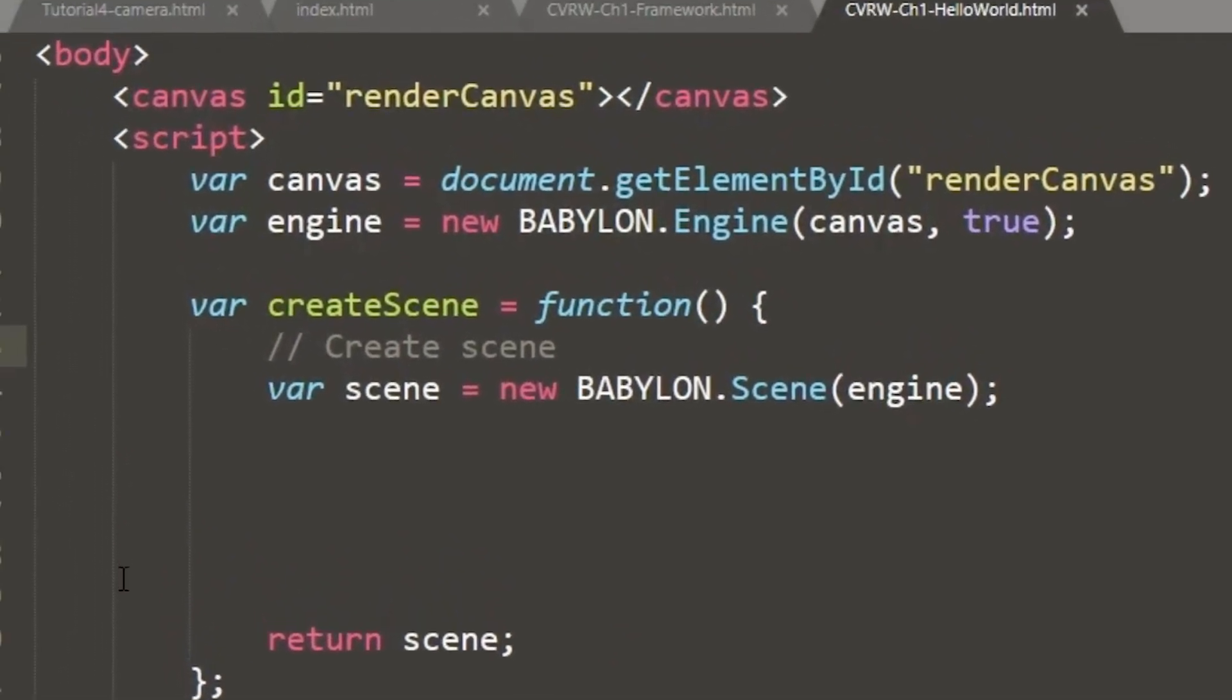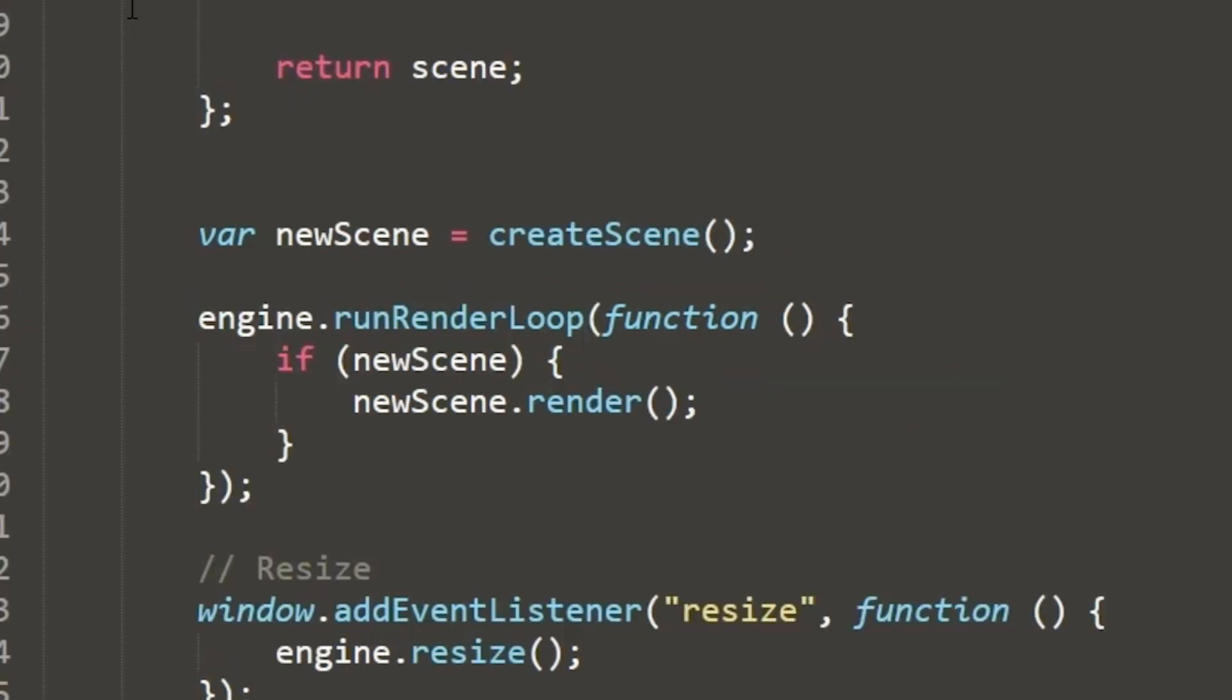We've got our new scene, which is going to reference the function create scene. So this new scene constantly runs create scene or references the create scene function for then use in our renderer loop.